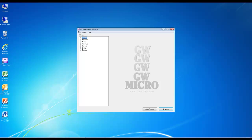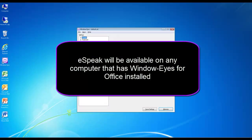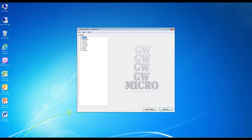eSpeak is very responsive, has the ability to speak over 30 languages, and is understandable at very fast rates. Since it is built right in, eSpeak will be available on any computer that has WindowWise for Office installed. Some users might find that eSpeak sounds a bit too robotic for their liking. Other users would prefer a voice that is more familiar to them instead of the Microsoft Speech Platform. If that is the case, you might want to obtain additional speech synthesizers for use with WindowWise for Office.